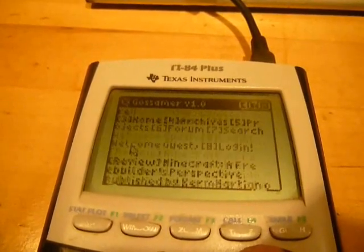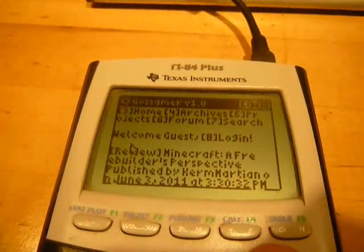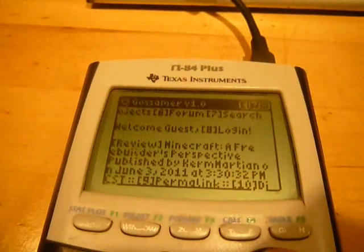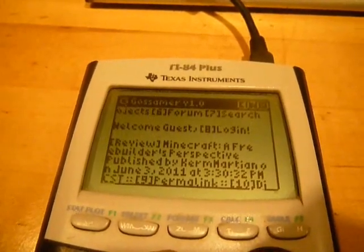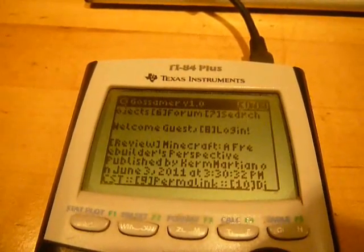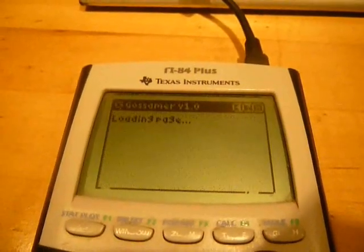Data is transferred to the calculator in two pieces: first, the text of each page, and then a numbered reference list referencing each numbered link on a page.